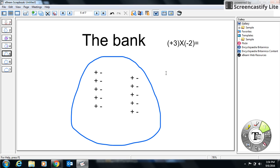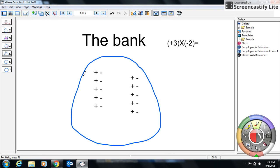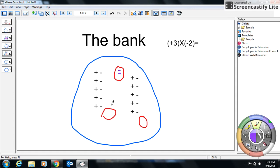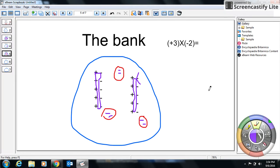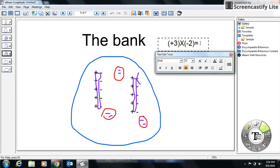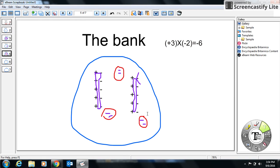Moving on: positive 3 times negative 2. The first number tells me I'm going to add three groups. My second number tells me I'm adding three groups of negative two. So in each group I put negative, negative. There are three groups, each with two negatives. The zero pairs cancel each other out, and what I'm left with inside the groups is one, two, three, four, five, six — six negatives. So positive three times negative two is negative six.